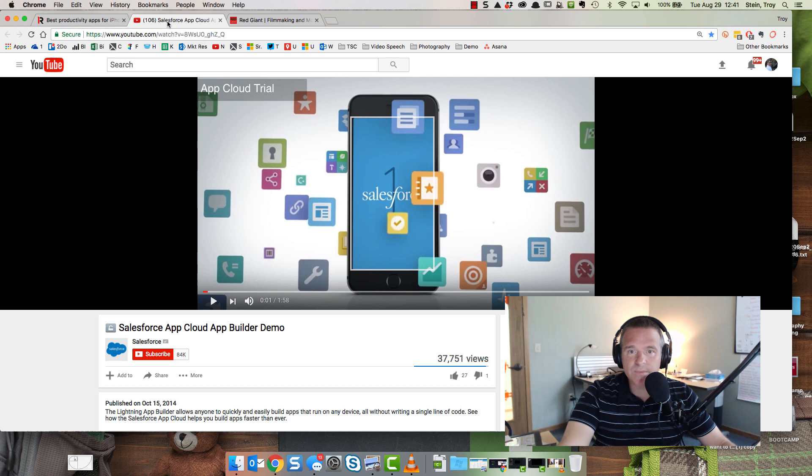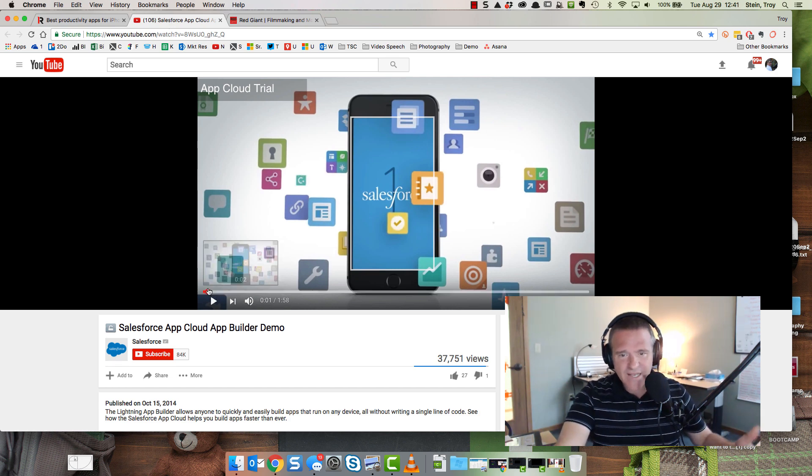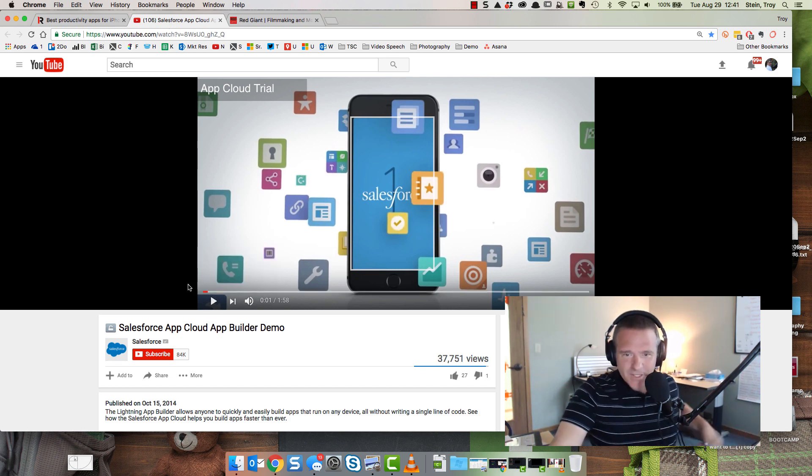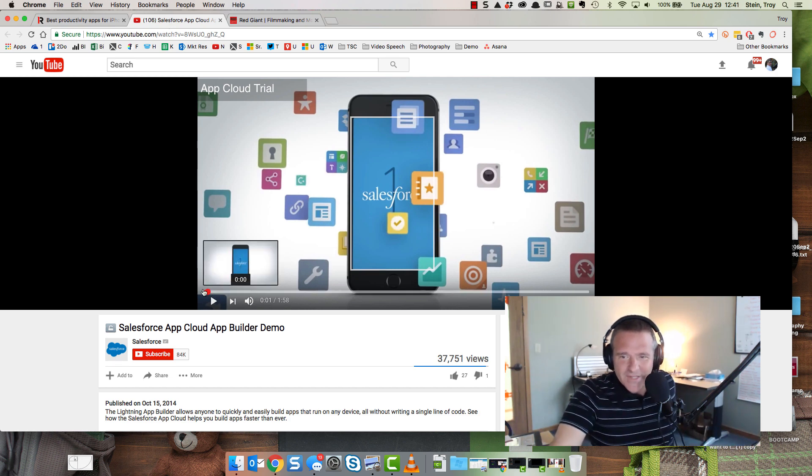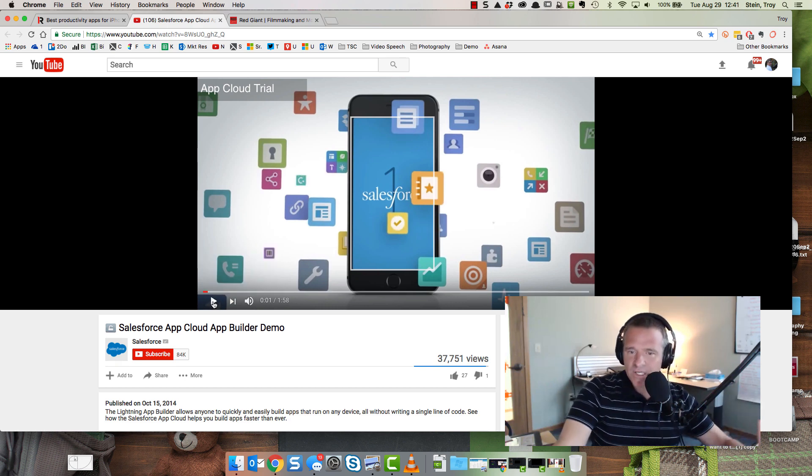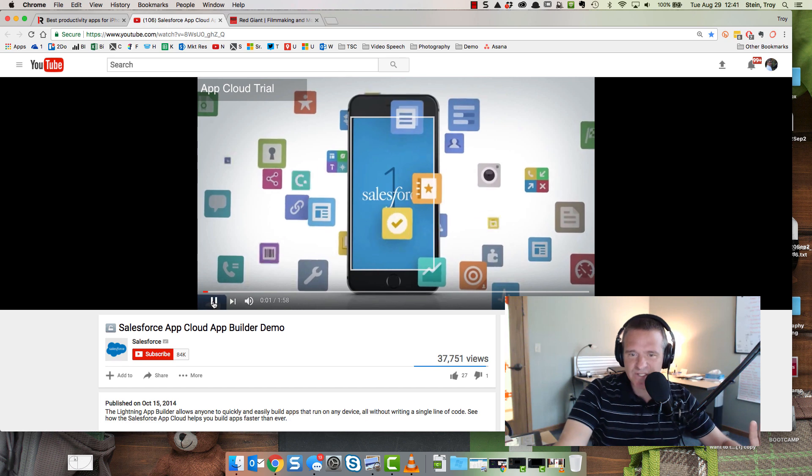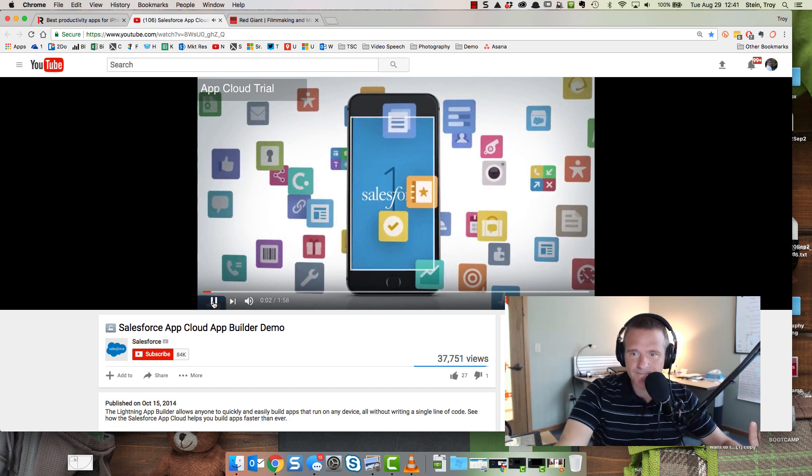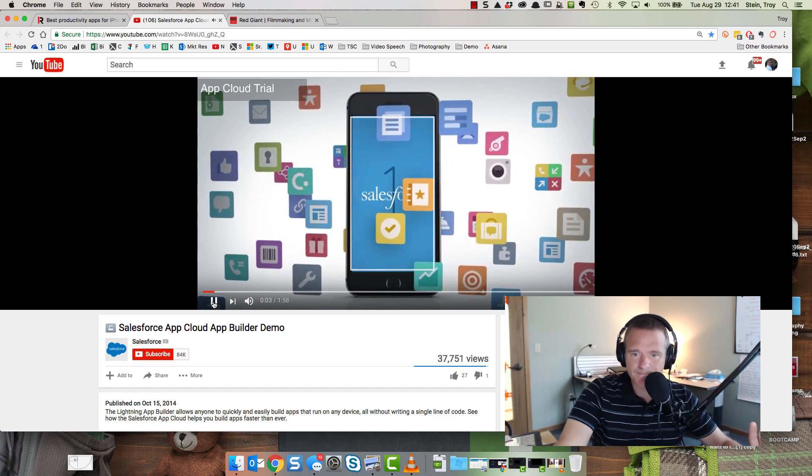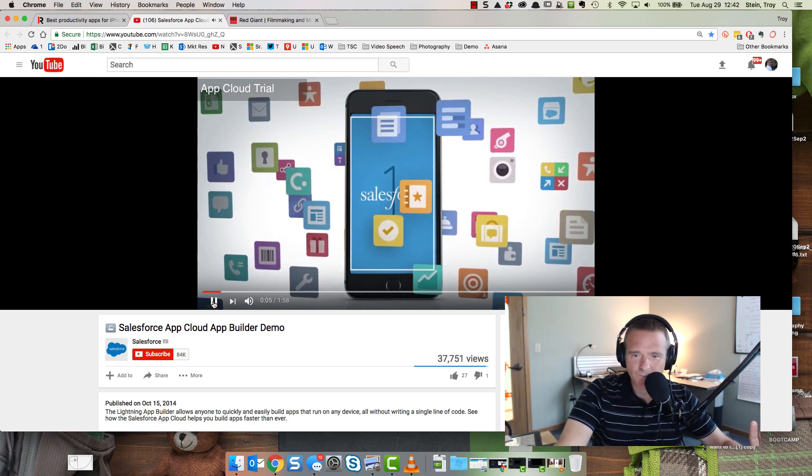The next one from Salesforce. These guys have obviously being who they are, they probably have a little bit better budget, but they still pull off a pretty good one. And let me show you just about the first 10, 15 seconds of this.